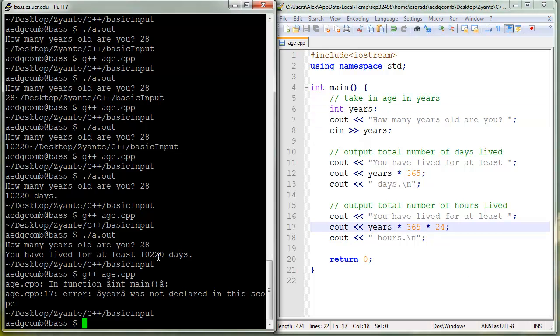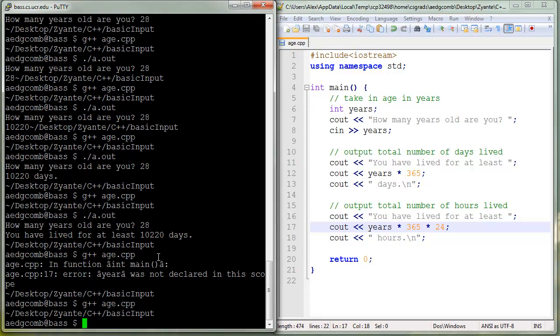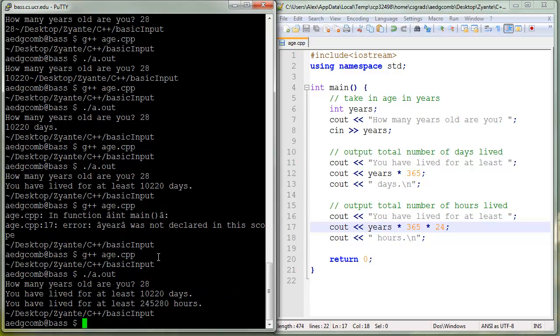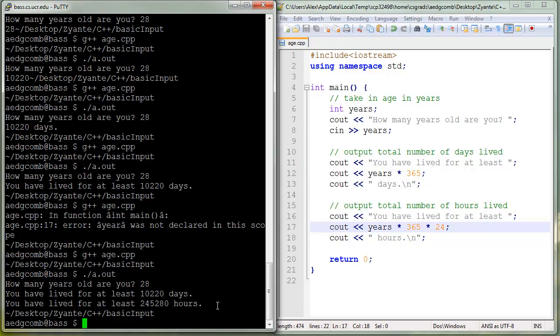Save, compile. Okay, compiles, that's good. But we have to check to see if it's correct. So if you're 28, you've lived for about that many days, and then 24 times that into hours. Yeah, it looks good. Excellent.